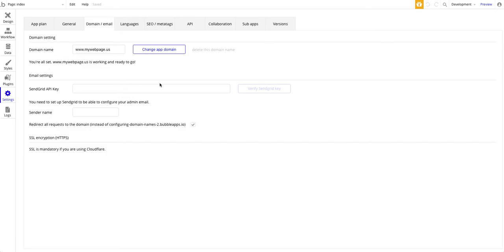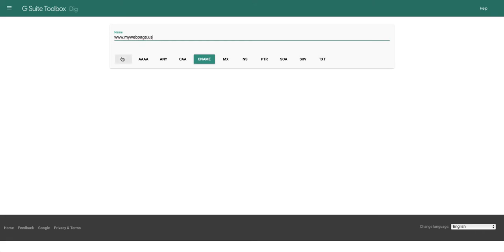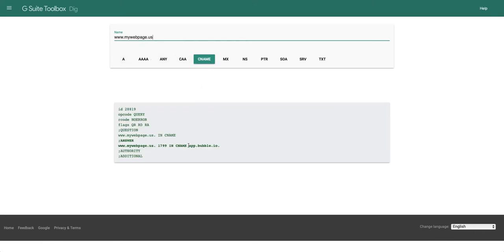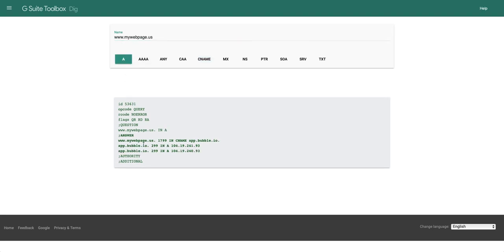Now let's check this on the dig tool. This will be listed in the documentation. Let's look at www.mywebpage.us. And let's look for the CNAME record. And you can see that it points to app.bubble.io. On the A record, you can see the same thing. The CNAME points to app.bubble.io. And that, in turn, resolves to our Cloudflare entry points.